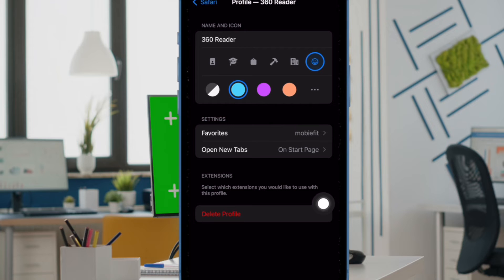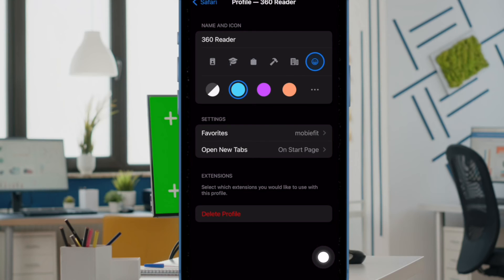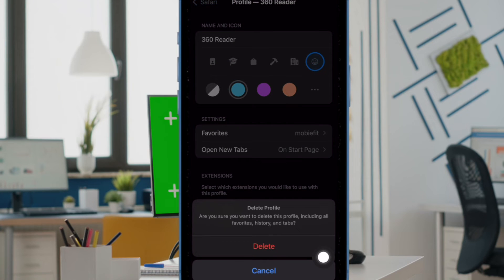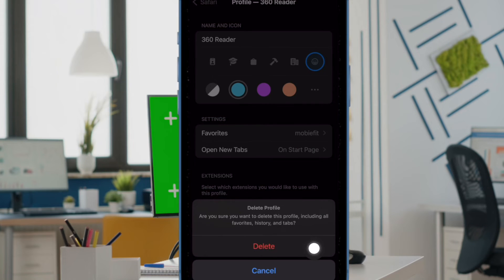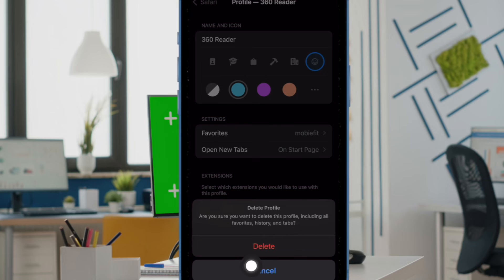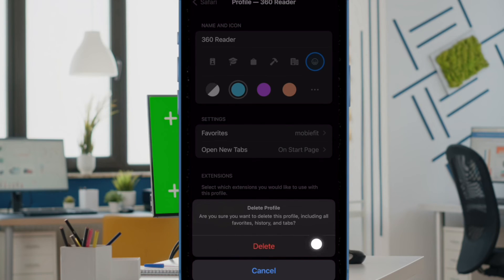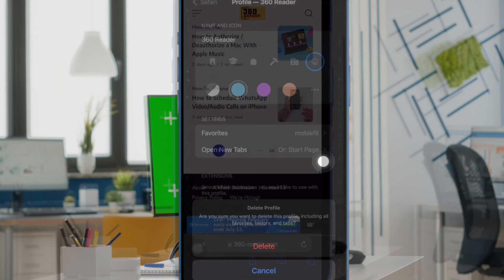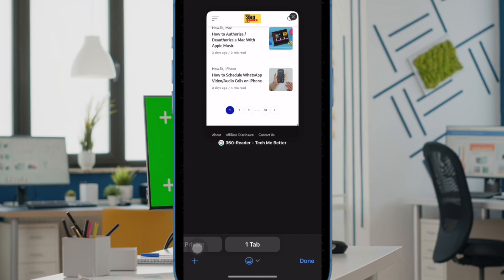Next, tap on the delete profile button. Next up, a pop-up will appear on the screen saying, are you sure you want to delete this profile including favorites, history, and tabs? Make sure to tap on delete to wipe out everything along with this profile and you are good to go.